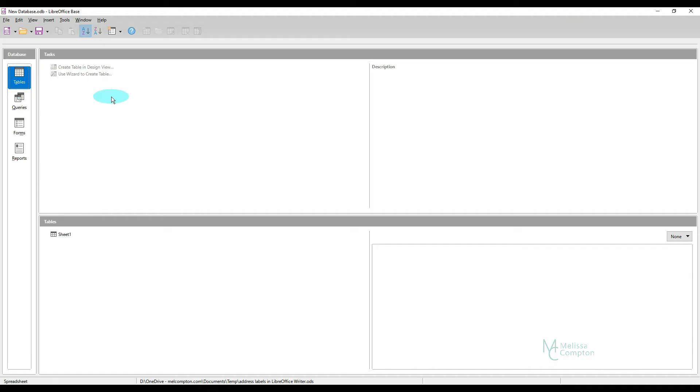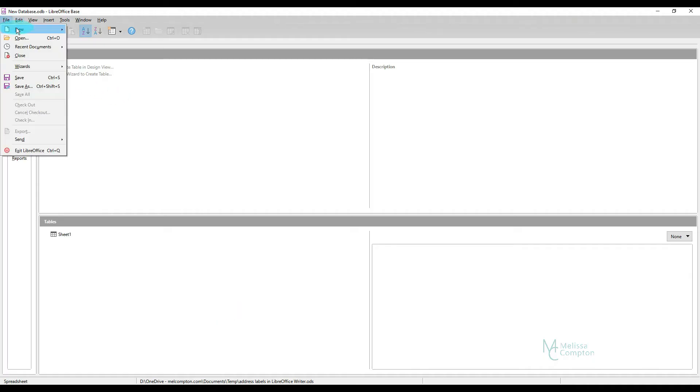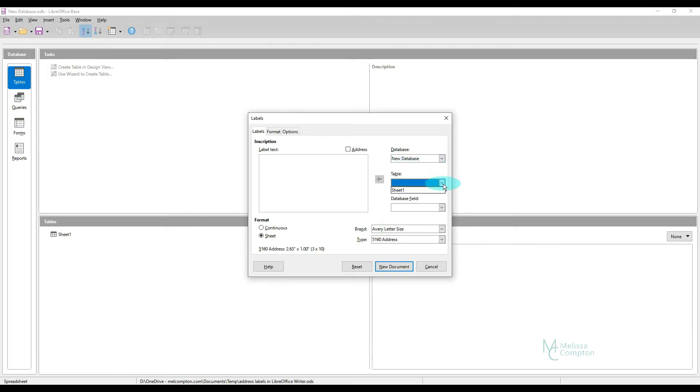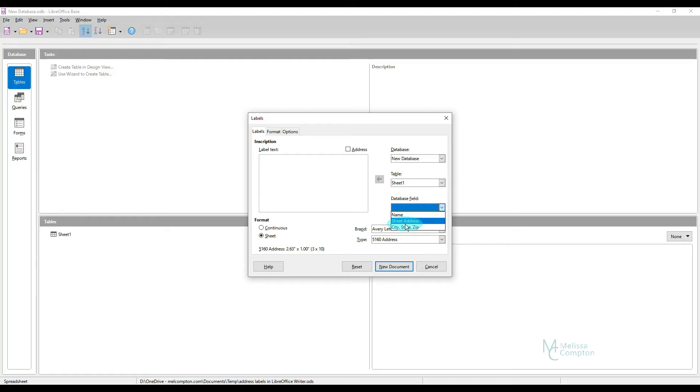Now what we want to do from here is we want to go to File, New, Labels. And we're going to tell it our database is New Database because that's what we called it. So whatever you call your database is what you'll put here. Our table is going to be Sheet 1. And our database field is going to be what order do we want these fields to be over here.